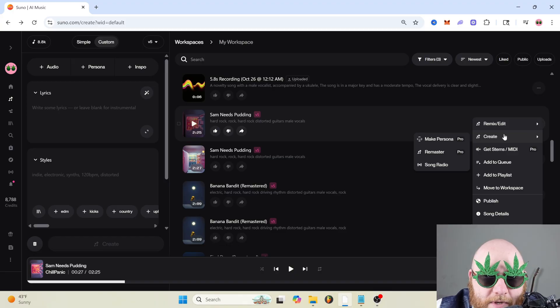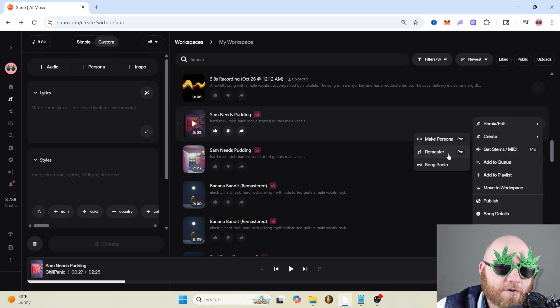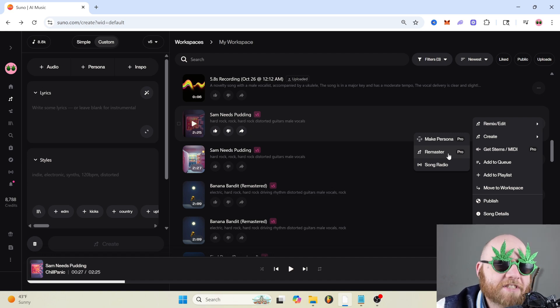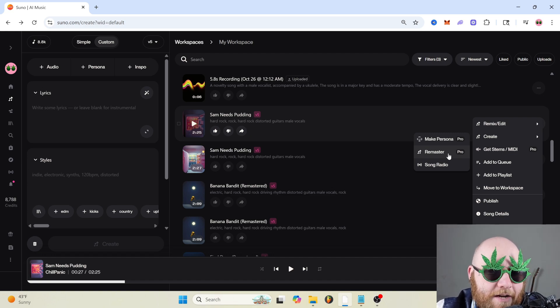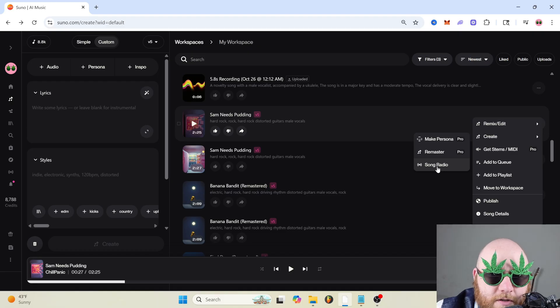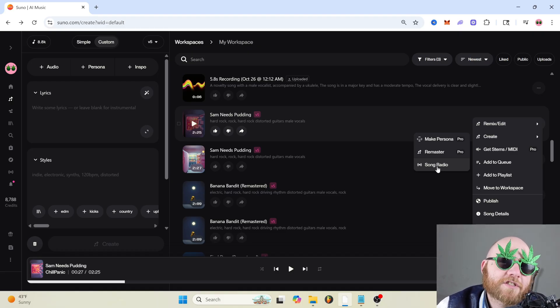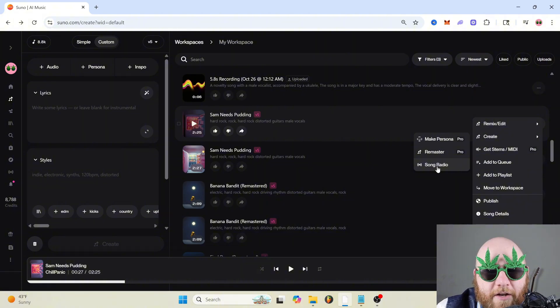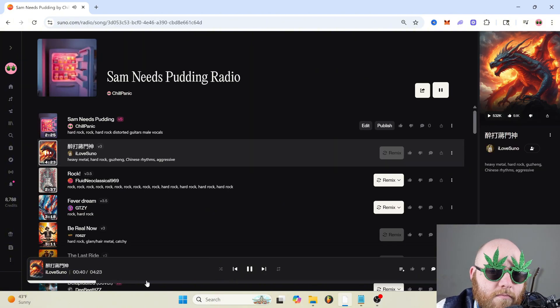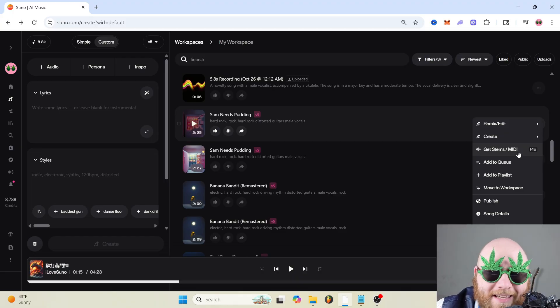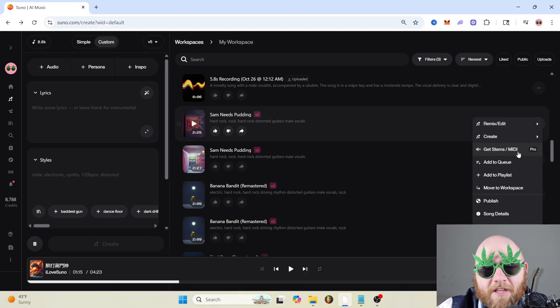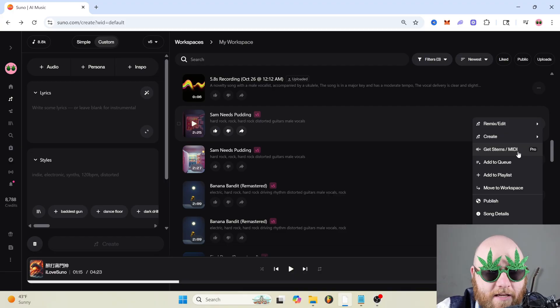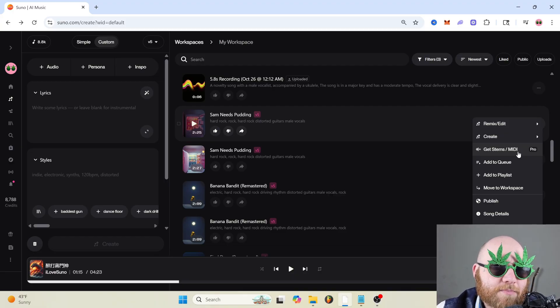Then if we go to create, we can make a persona just like we did before. You can remaster, which basically regenerates your same song, but Suno tries to make it sound better. And if we go to song radio, that's just basically going to make a playlist of a bunch of songs that are similar in style to your song. And if you click this, you can get stems and midi. The stems are basically the same thing as in the editor and midi is just what you would use to get different instruments to play things in a DAW. If there's a piano part you really like, then you can get the midi for that piano part and then place that in another instrument or something in your own DAW.